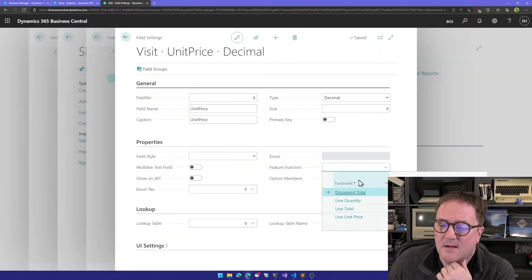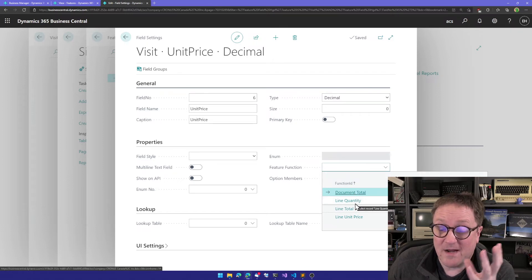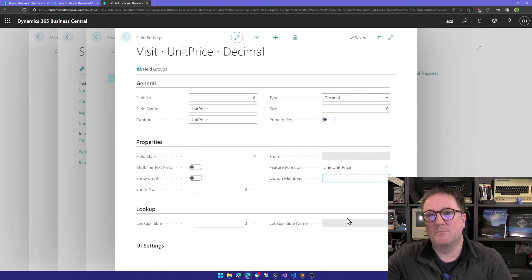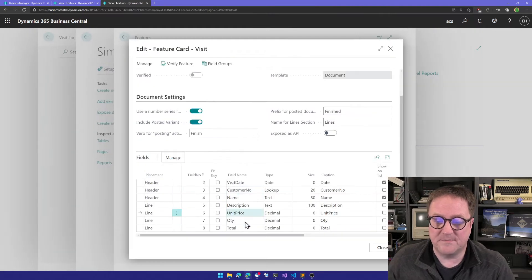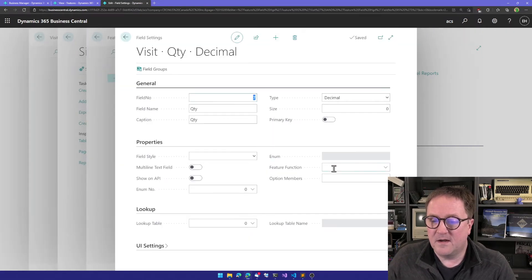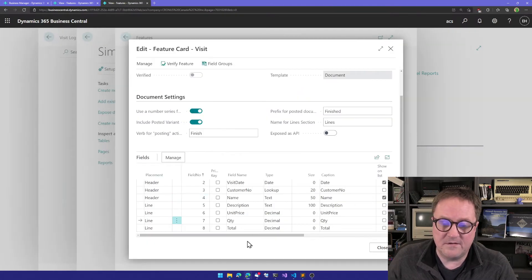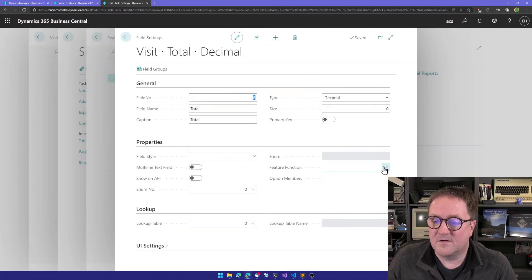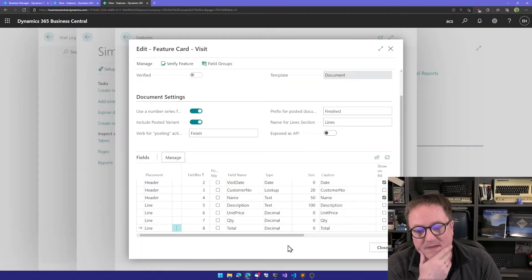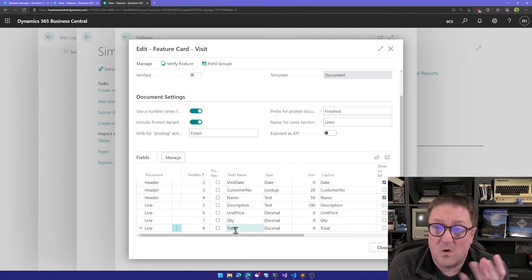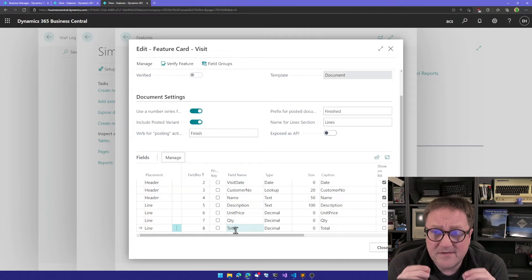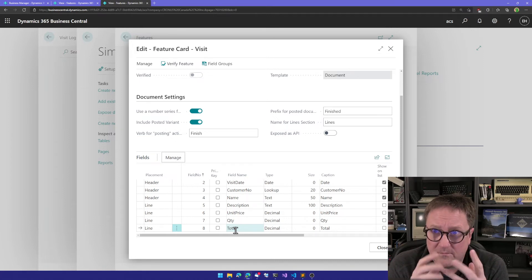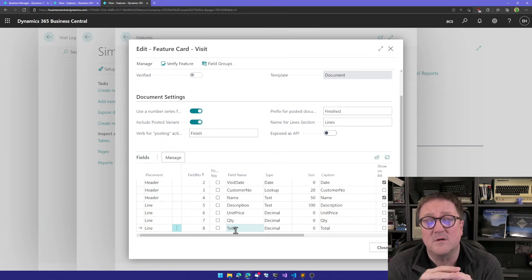If we were to think about that, unit price times quantity would equal the total. The template knows about this sort of mechanism. We could go into field settings here under the unit price field and say this field is controlling a field function called unit price. Now we have designated this field to own the field function called unit price. I'm gonna do the same thing with quantity, saying that this owns the line quantity field function. And the last one, I'm gonna tell that this controls the total line, line total field function.